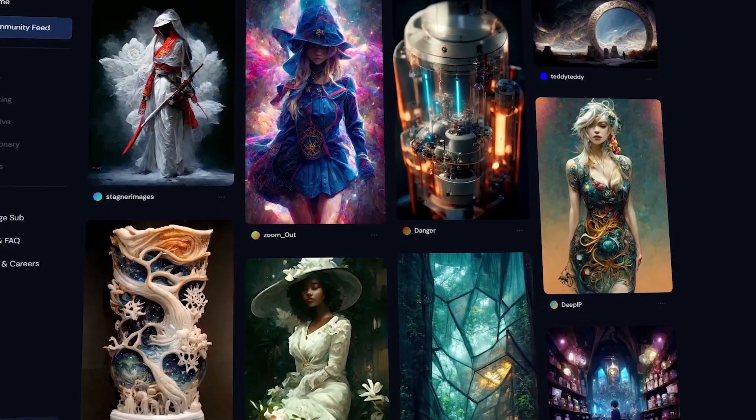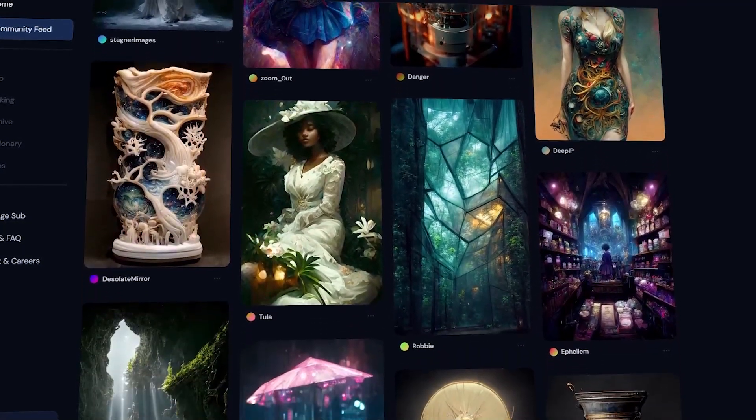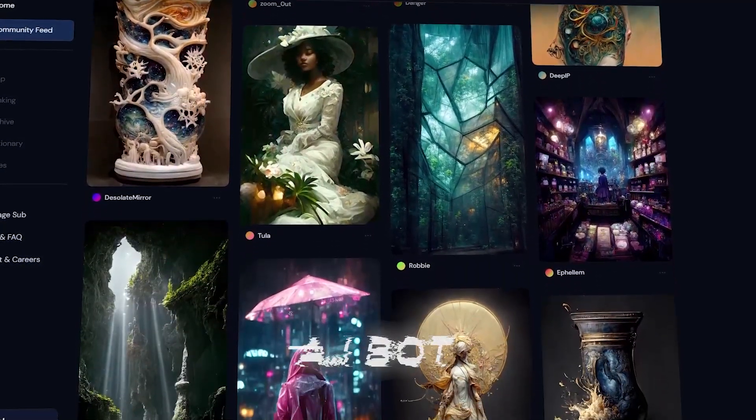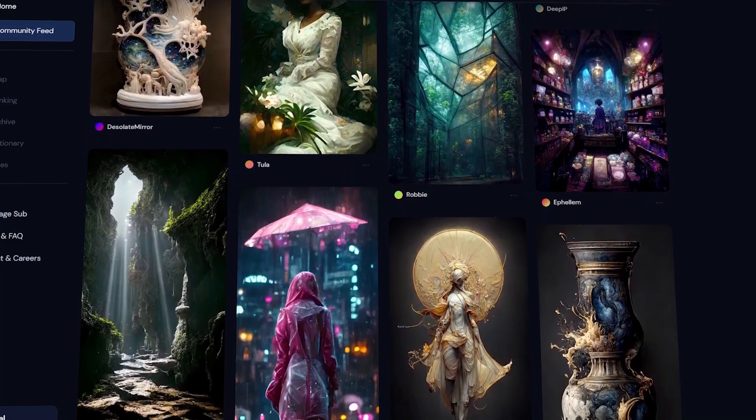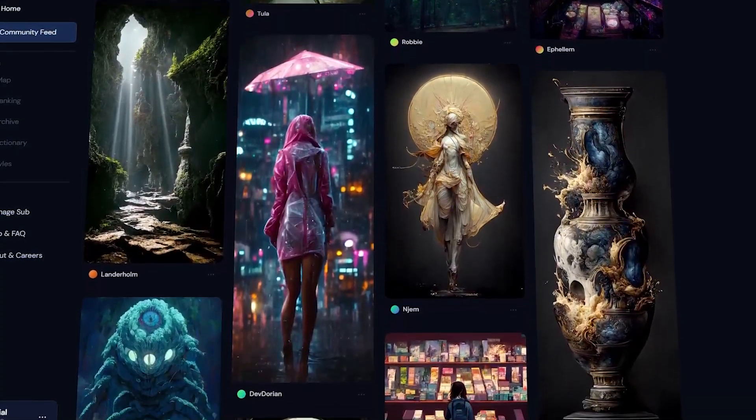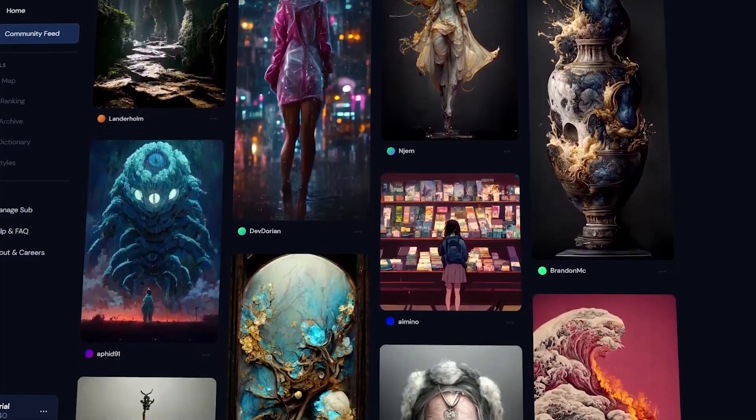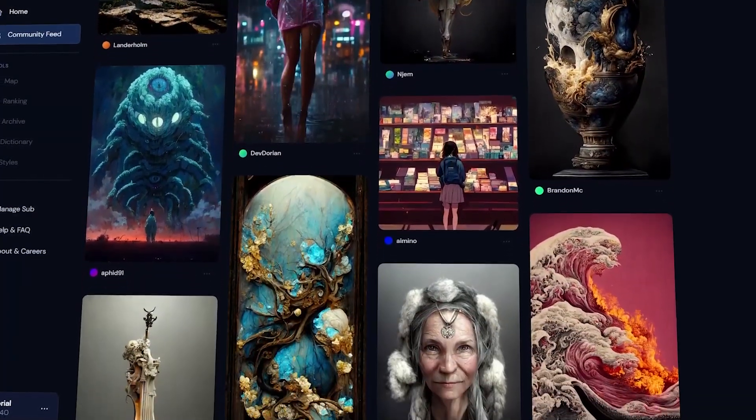What if I tell you that the arts you are seeing on the screen are actually created by an AI bot? Well, if you want to know and want to create your own like these in seconds, then watch the video carefully and don't miss the end.